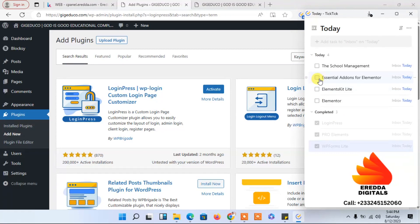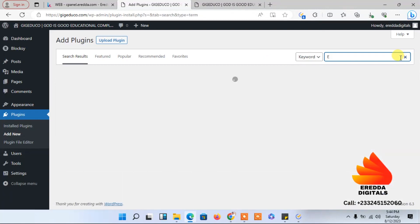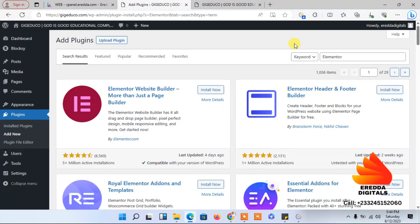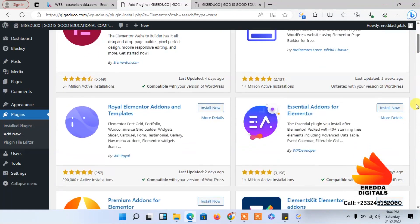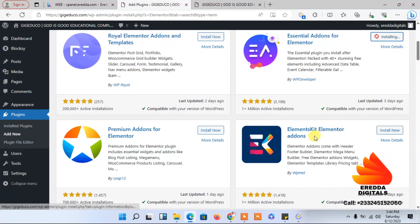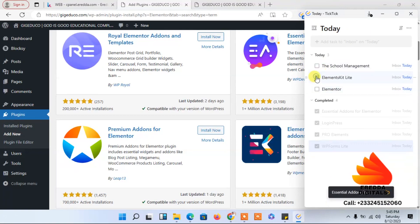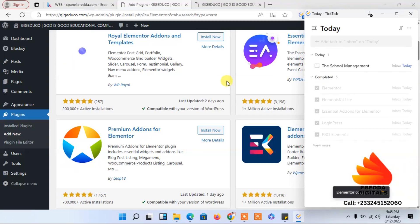Next we need Extension Add-ons for Elementor, and then Elementor itself. Let's search for Elementor and install it. Then install Extension Add-ons for Elementor, and also Elementor Kits. So we have added WP Forms, True Elements, Login Press, Elementor, Extension Add-ons for Elementor, and Elementor Kits.